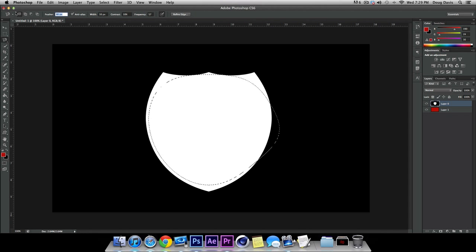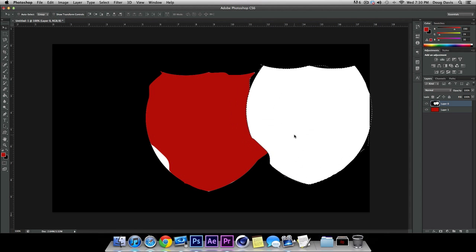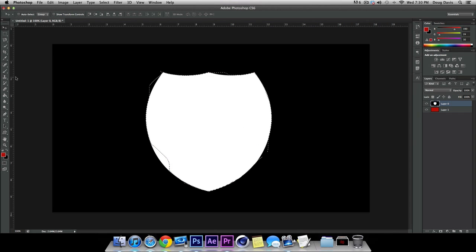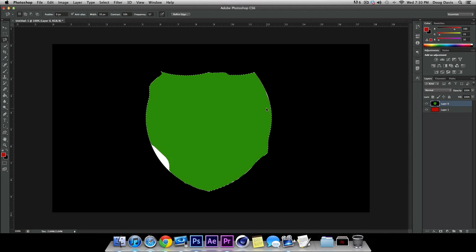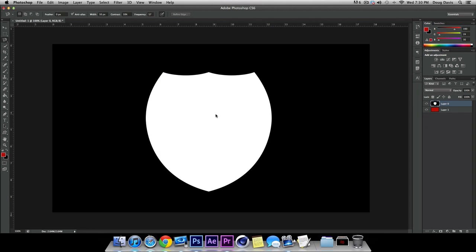I noticed the feather is still on, so I'm going to take that off and redo that quickly. The selection was a bit rough because I was in a hurry. You can do the same things — hit V to move the selection away, go back to the Lasso by clicking L, right-click and go to Fill, click OK, and it fills in green because I had green selected. Command Z to go back, Command D to deselect.